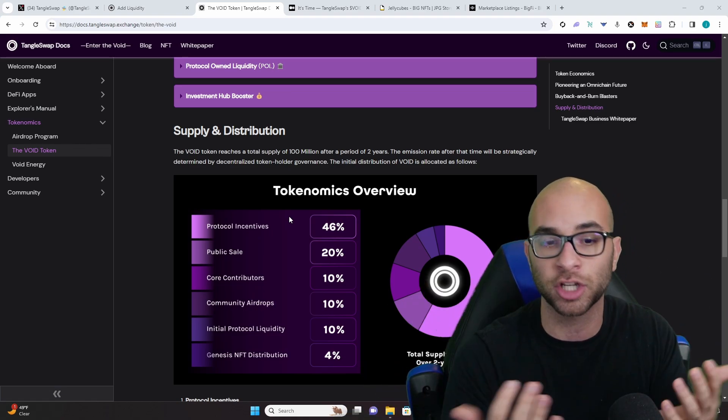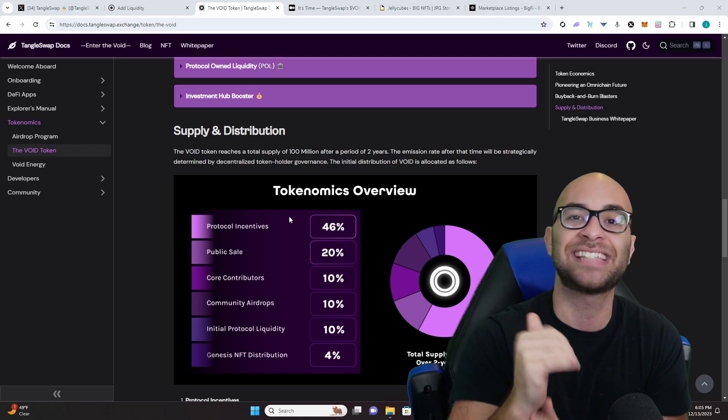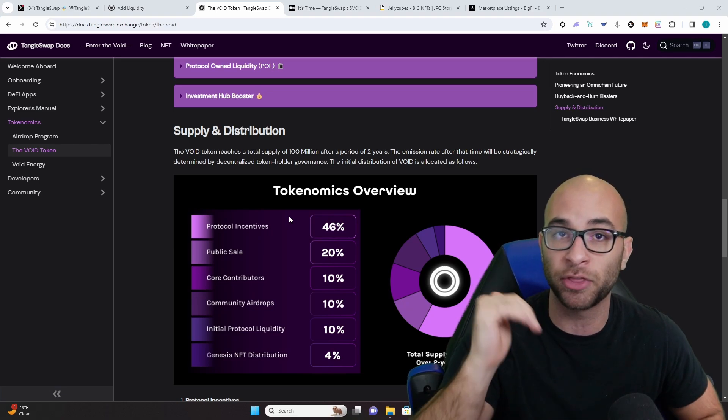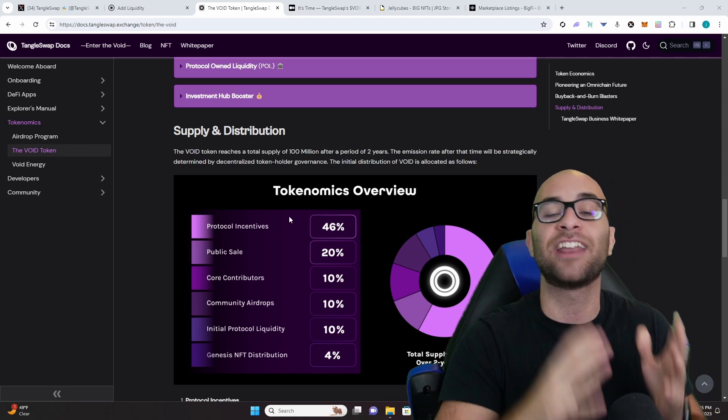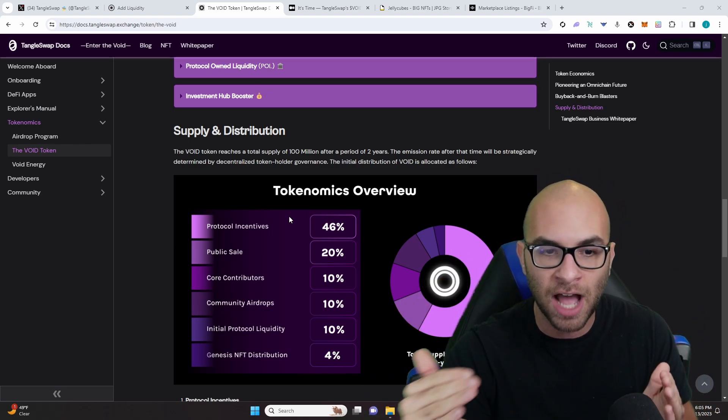You have the team or the core contributors getting 10%. This has a six-month cliff and then it will have a 12-month linear unlock.